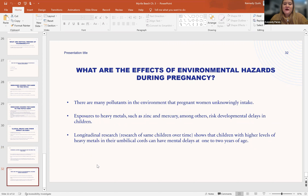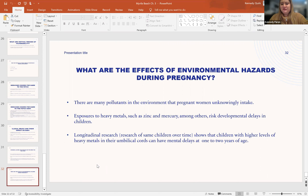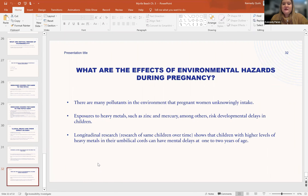Lastly, what are the effects of environmental hazards during pregnancy? There are many pollutants in the environment that pregnant women unknowingly intake. Exposures to heavy metals such as zinc and mercury are two examples. This risks delaying children's development. Longitudinal research — studying the same children over time as they grow — shows that children with higher levels of heavy metals in their umbilical cords can have mental delays at one or two years of age. These environmental factors can be very severe in their impact on children's development.